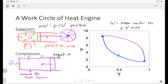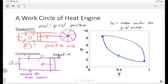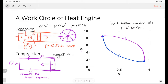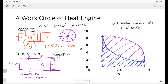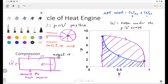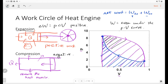So under the PV curve, the work is the area under the pressure-volume curve. For the expansion, the area under the curve is the total work during expansion. For compression, it's a negative work. The net work equals the work in the expansion plus the work in the compression — positive plus negative — and the net work is the area of the closed shape.